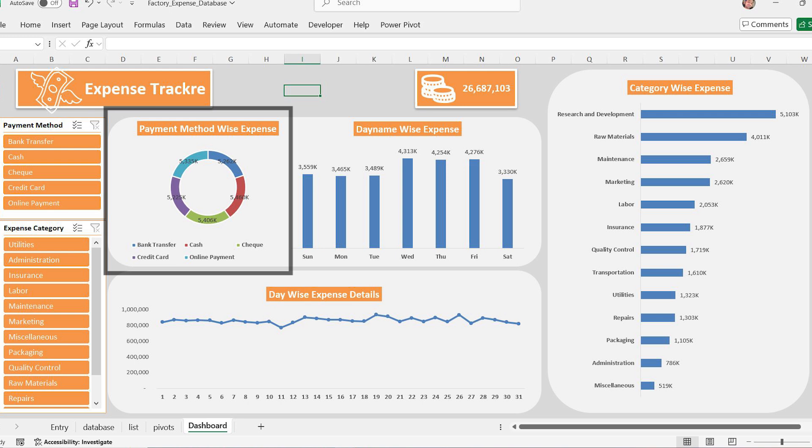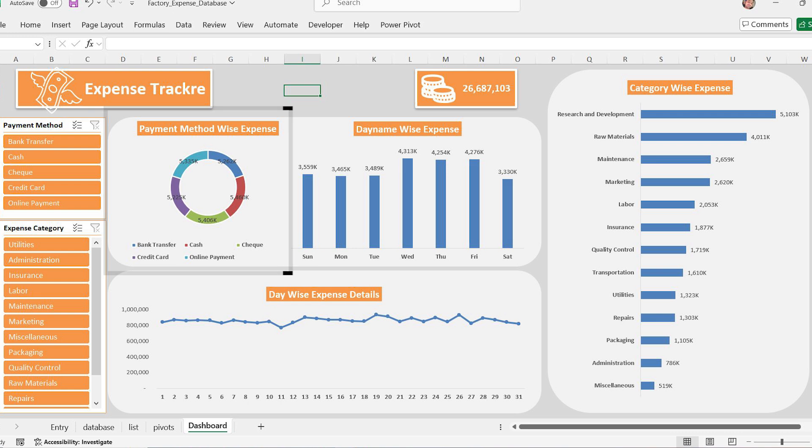Payment method wise expense donut chart. Next, we have a donut chart showing expenses by payment method. This helps businesses track which payment method is used the most and plan accordingly.